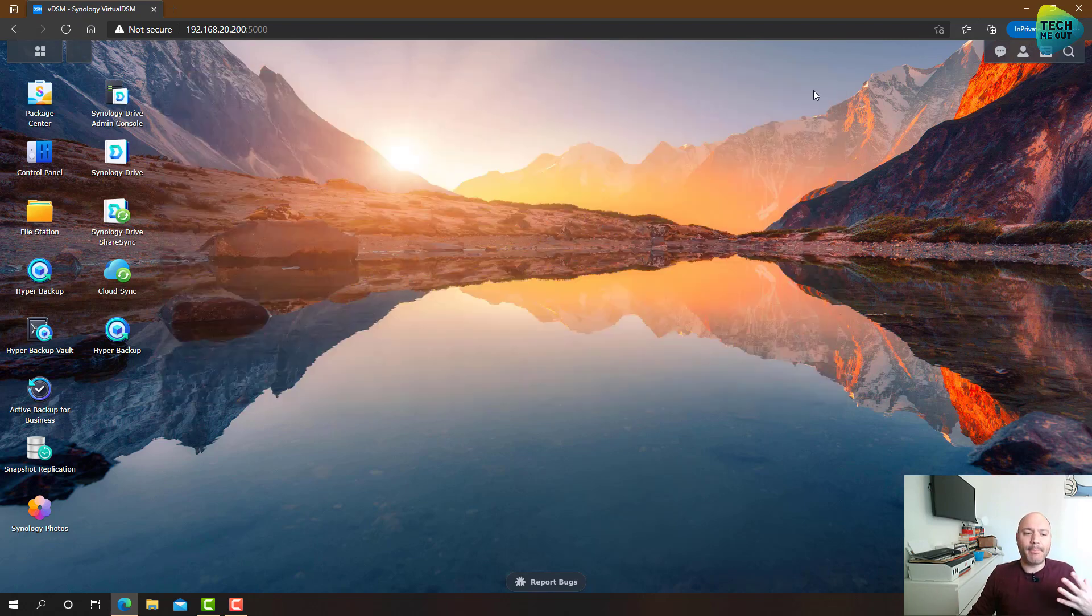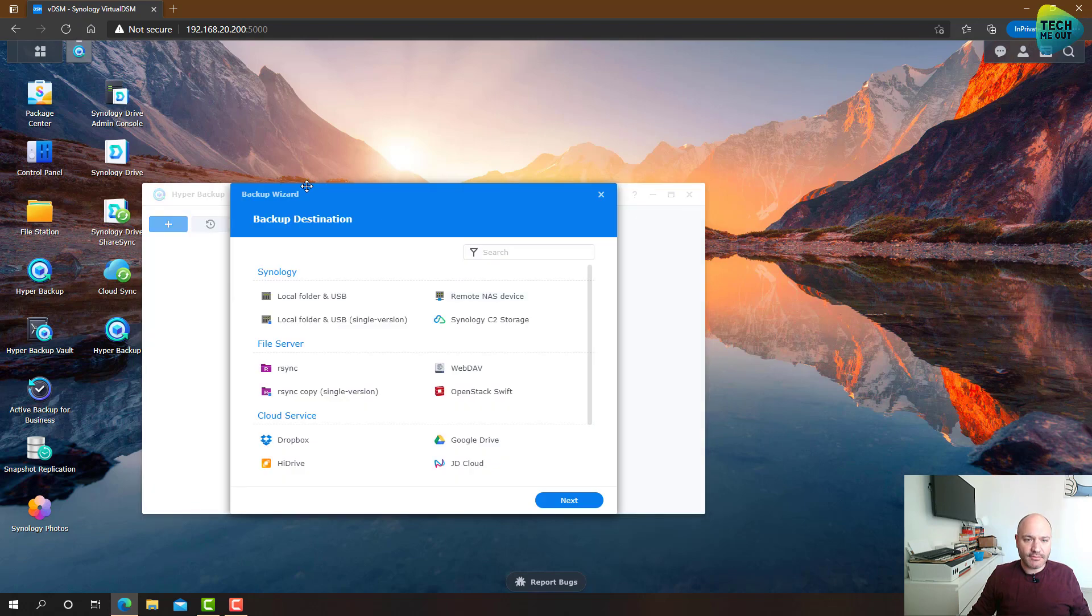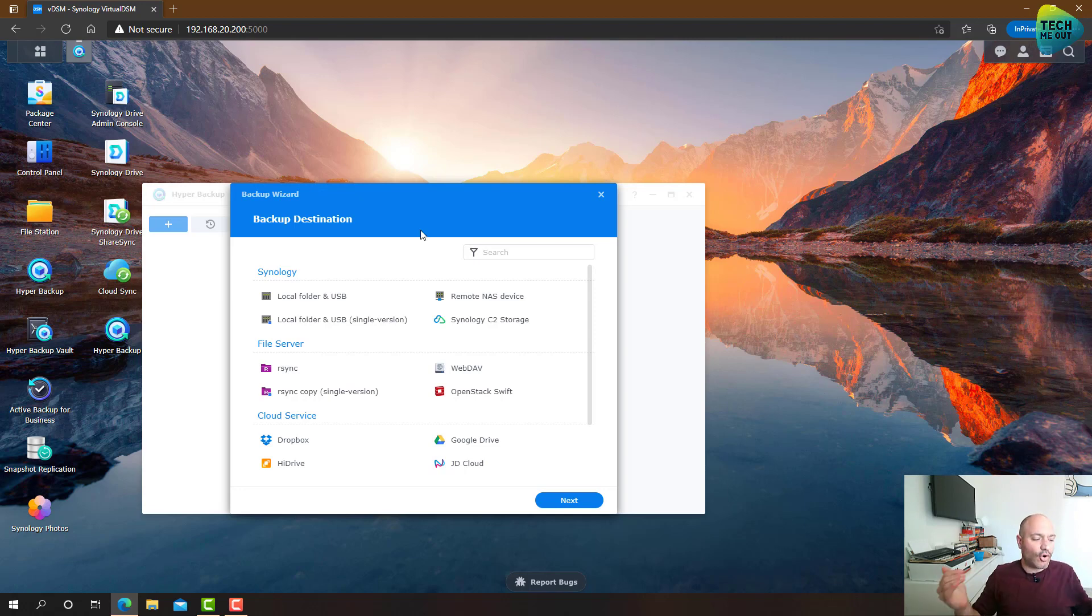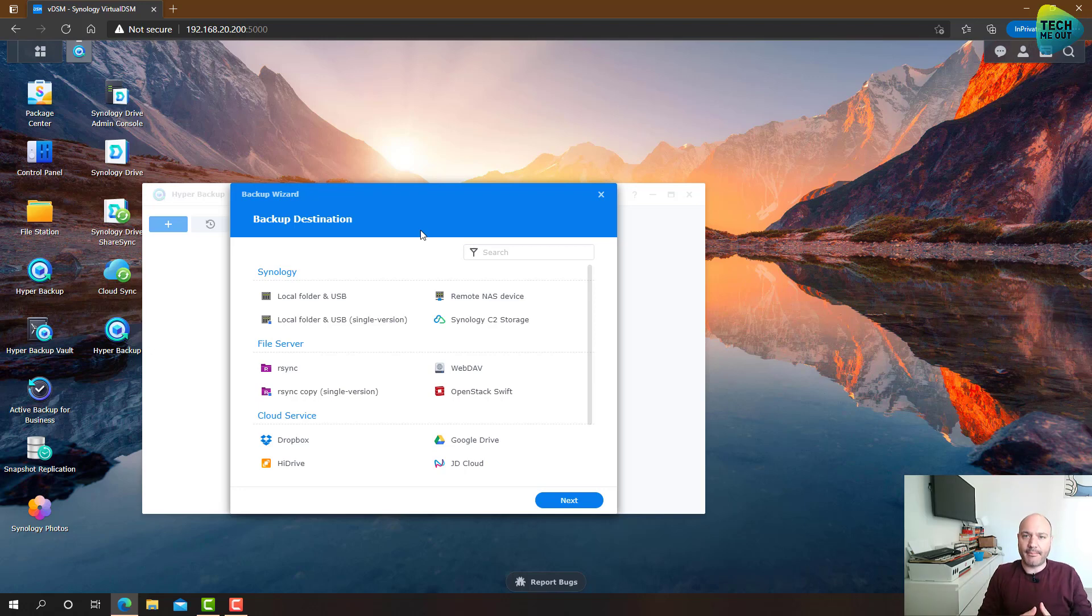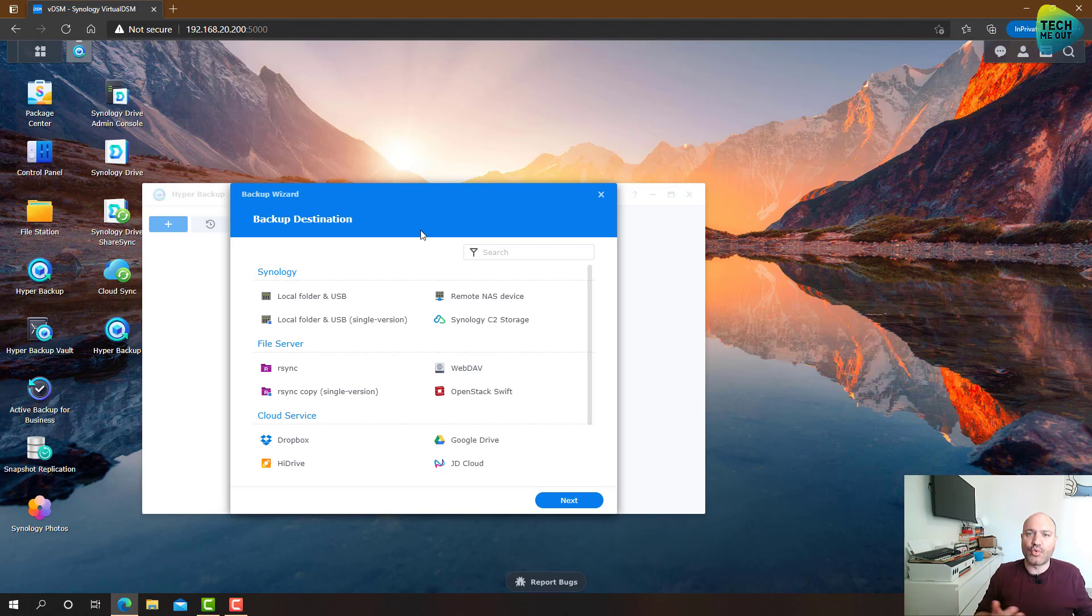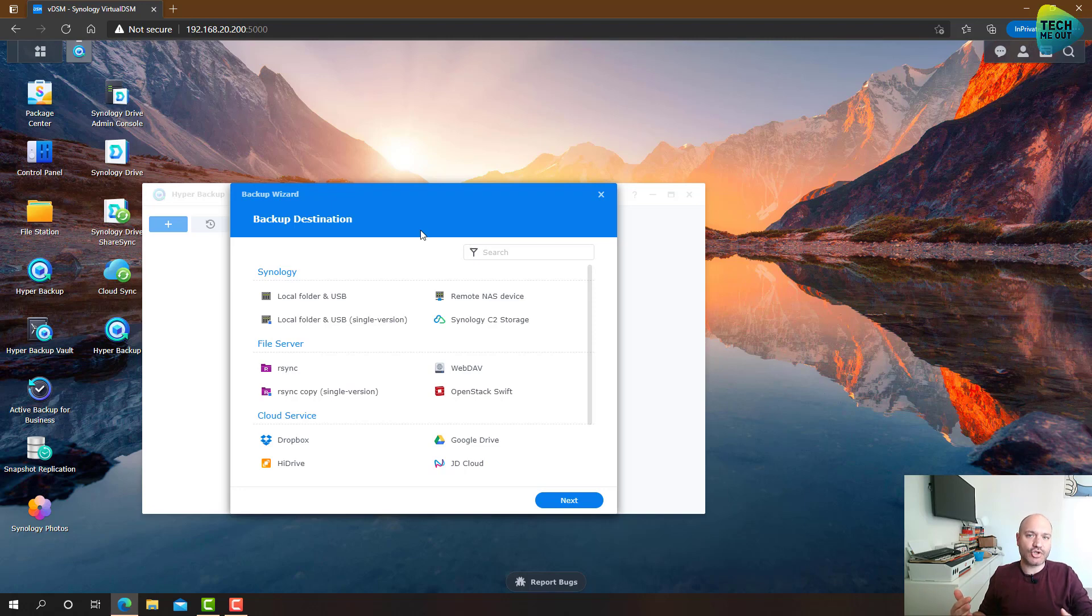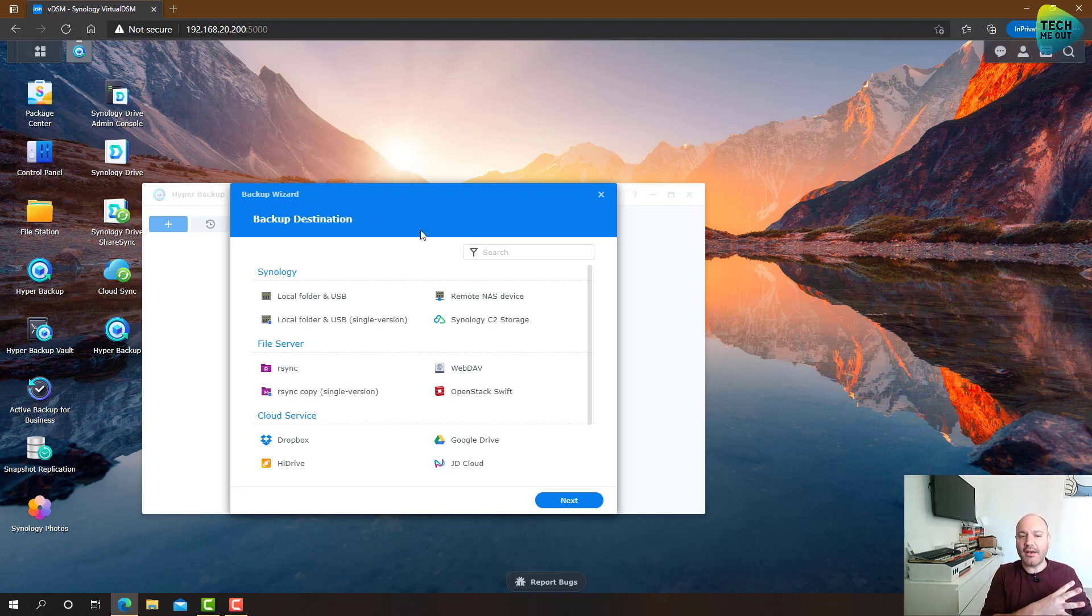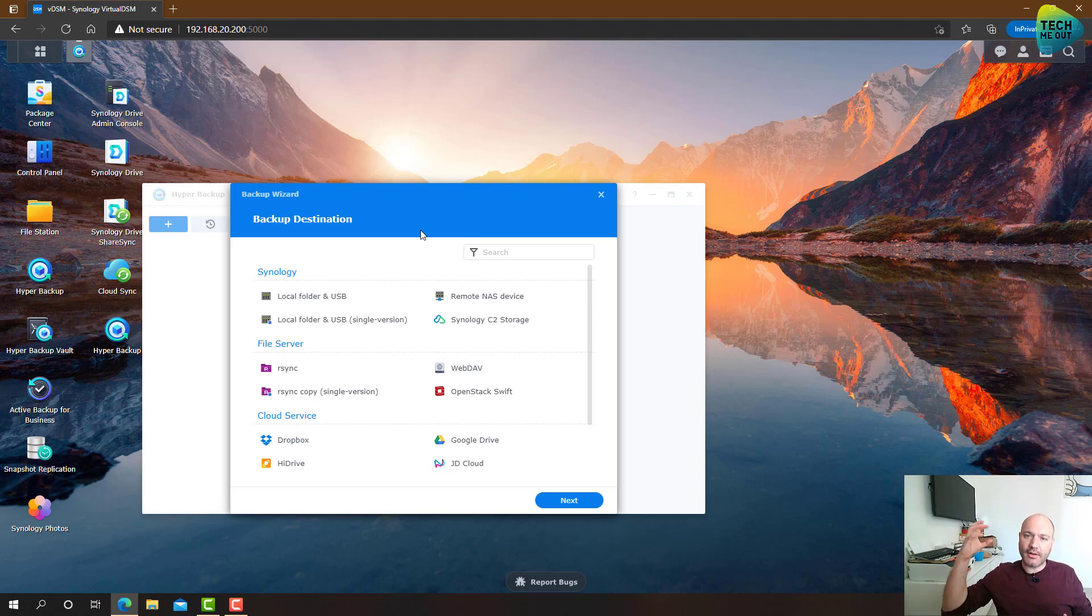The next backup tool is the hyper-backup application. Now, hyper-backup is a method of taking the data that's already on your NAS and backing it up to maybe a second Synology NAS you have, maybe a cloud provider like C2, maybe another RSync server. So again, if you have, for example, a TrueNAS machine, you can use RSync to back up your Synology NAS to that location.